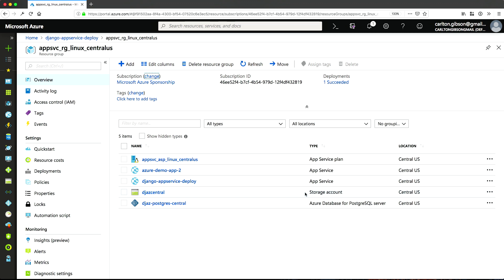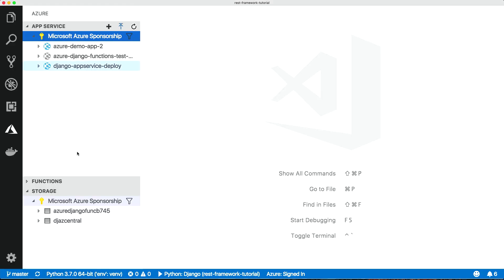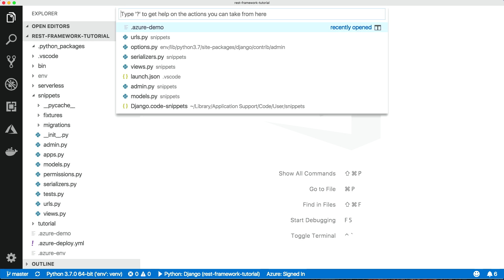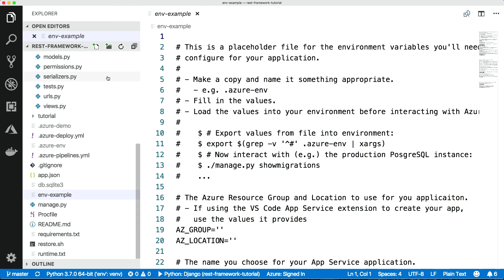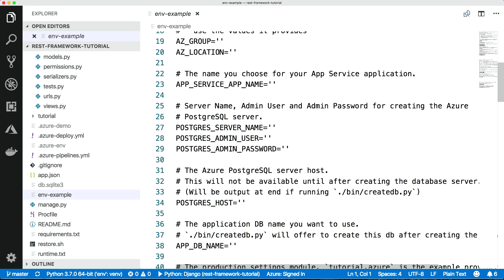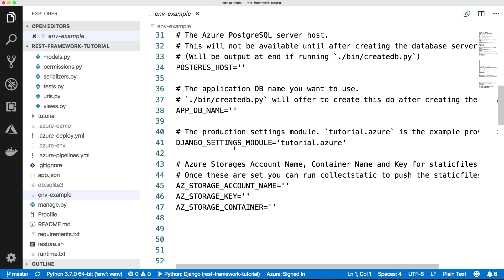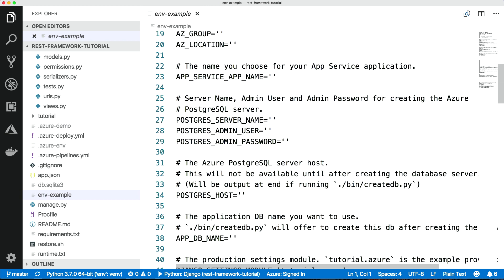That's what we need. The question is how do we set it up? If we open this file — 'env.example' — this is a template file for all the settings you need to configure your application. It's the one-two-three of Django deployment: the database settings, the settings for the static files, and things like your Django settings module and your app DB name.